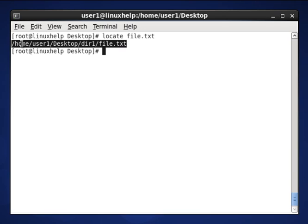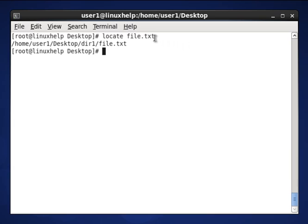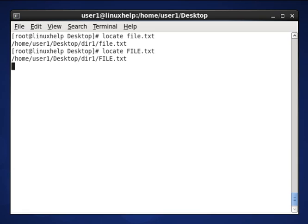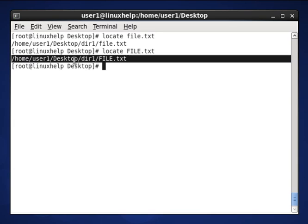Here home/user/Desktop/dir1/file.txt. Your created file will be presented in your location, where you created that location. Without adding to your database, it will not show. You can search another file also which you created in uppercase. So this file is also shown where it is presented.